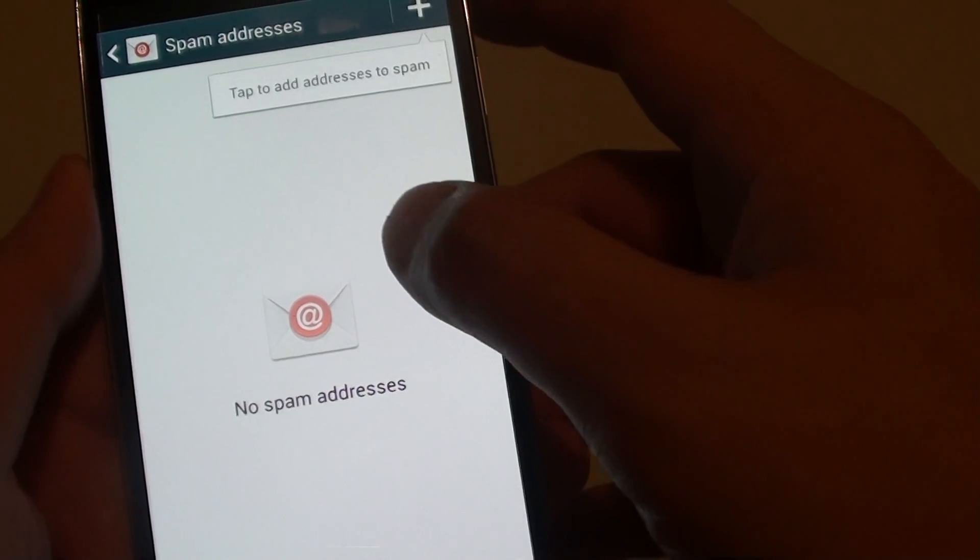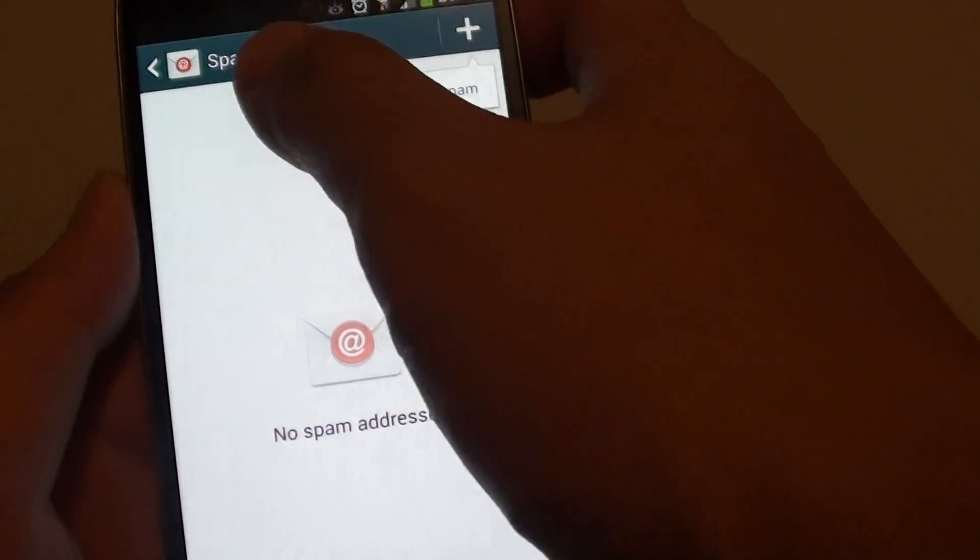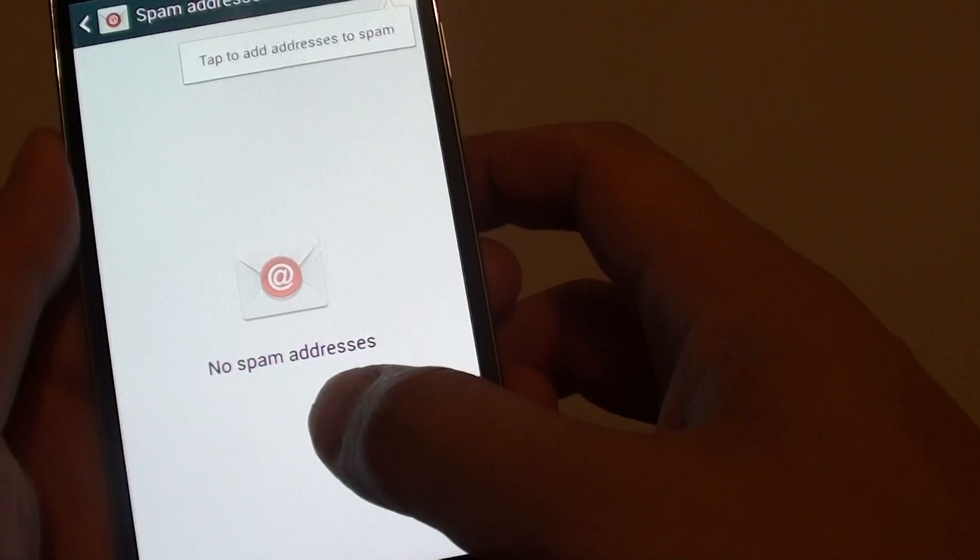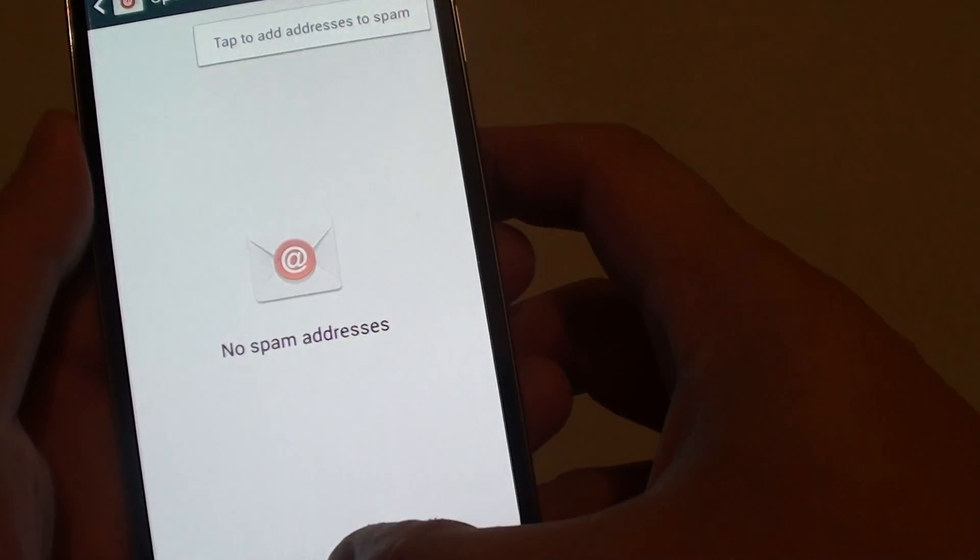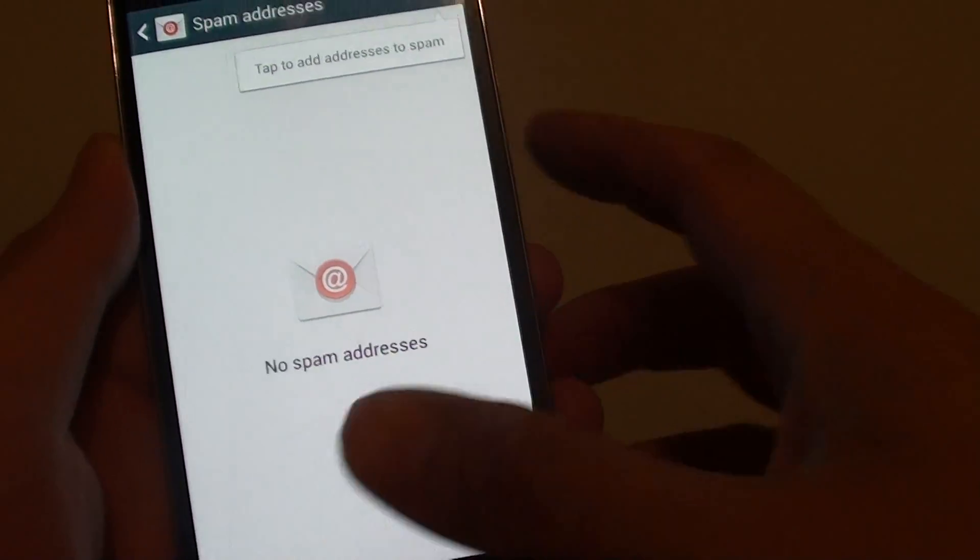So now that email address has been removed from the spam list, so they will be able to send you email again. Press on the home key to finish.